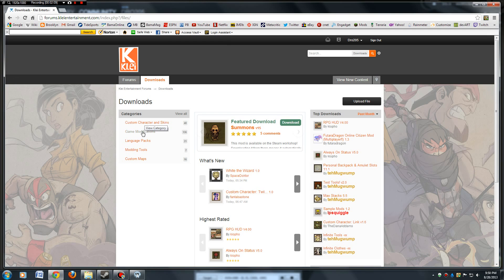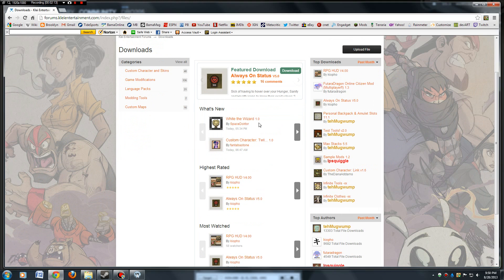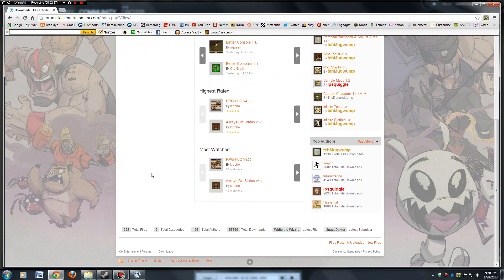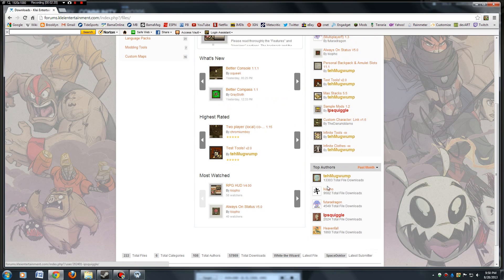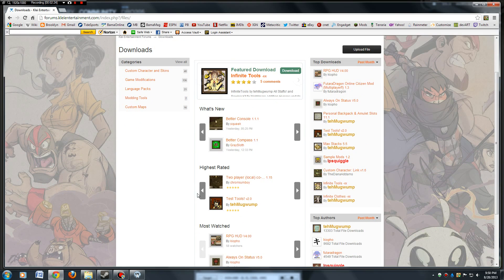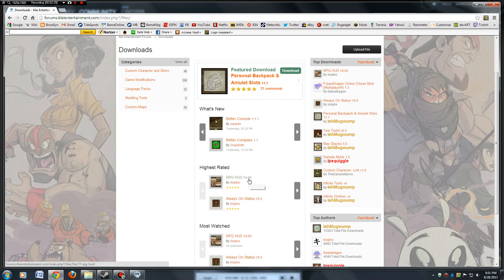It divides it up into categories over here for you. What's new, you can scroll through there. See what's new, what the highest rated things, most watched, top authors, all that stuff. Let's say we wanted to download RPG HUD version 4.0, click on that.